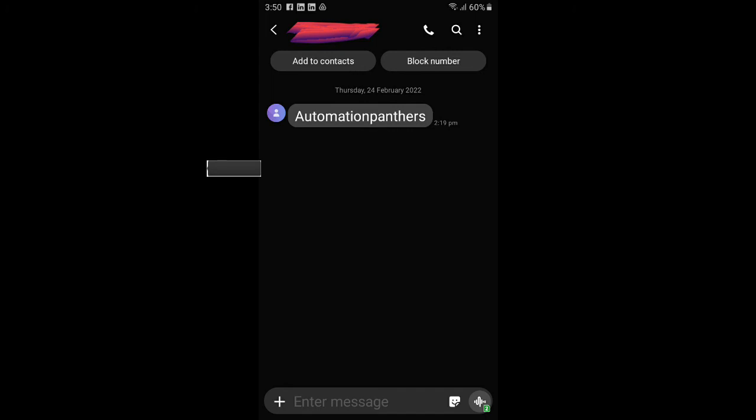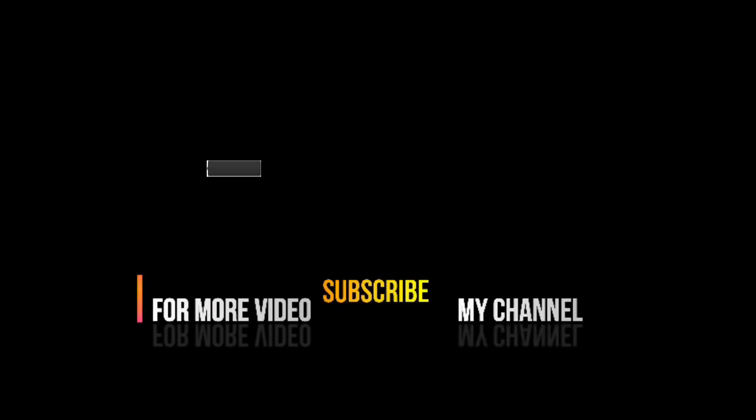If you have any questions regarding this video, drop them in the comment section. For more videos, subscribe to my channel and press the bell icon.